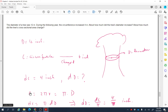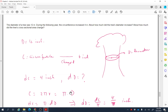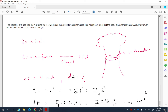The circumference is C = πd (since C = 2πr and d = 2r). Differentiating both sides: dC = π·dd. Solving for the change in diameter: dd = dC/π = 4/π inches. So if the circumference increases by 4 inches, the diameter increases by 4/π inches.